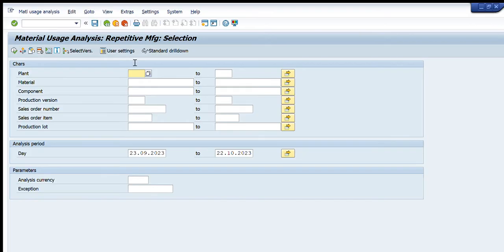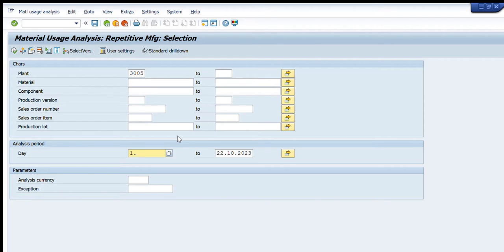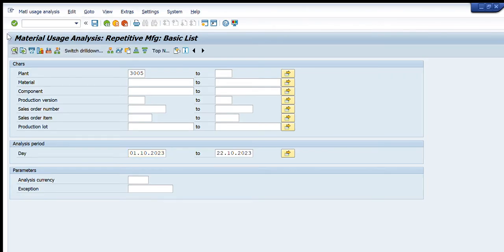Starting with a wide range, we will enter a plant number — for example, 3005 — and then enter a date range for which we want to get data for all raw materials. Then press Execute.